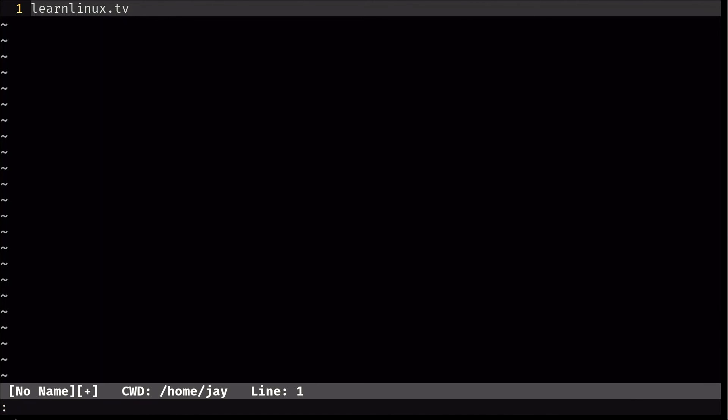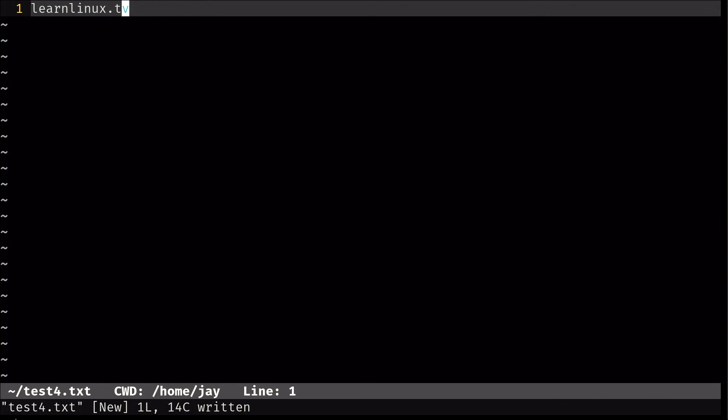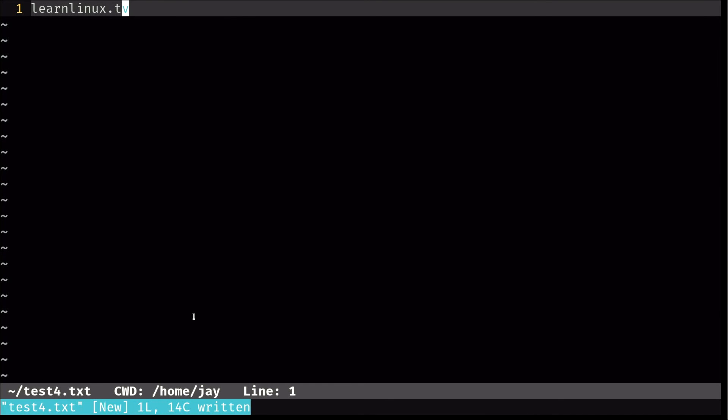So colon w space, and you give it a file name. So I'll do test4.txt and press enter. And it tells me that the file was written. Then I can do colon q to quit out of the text editor.